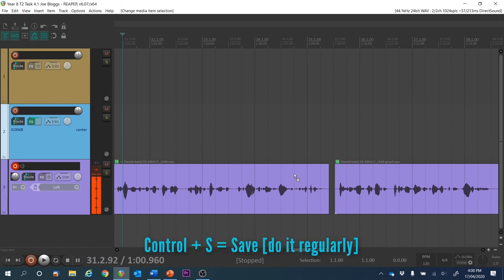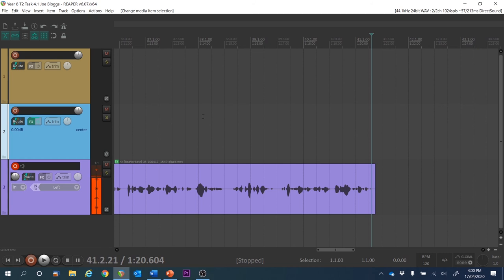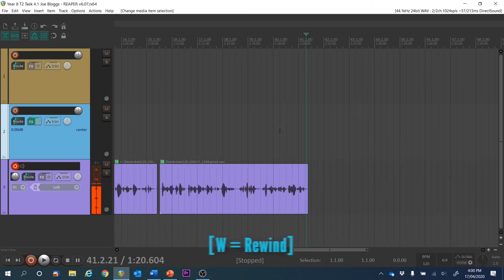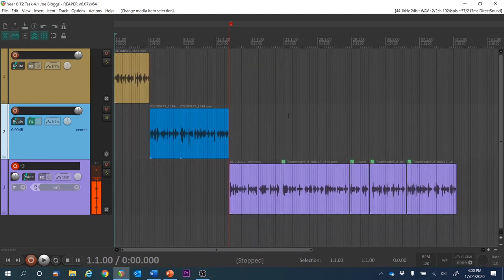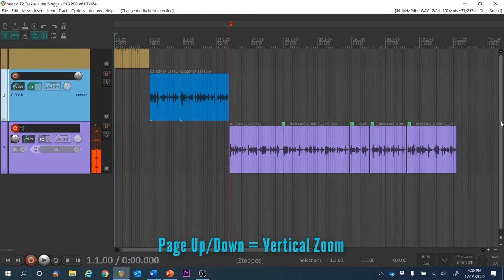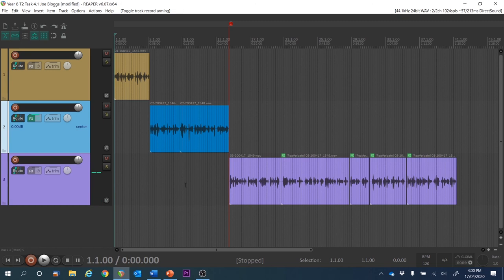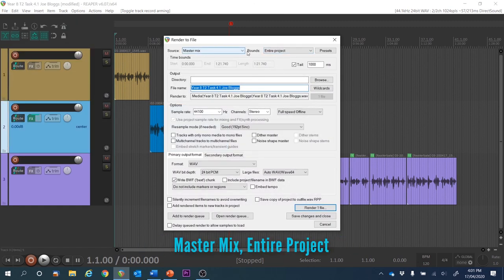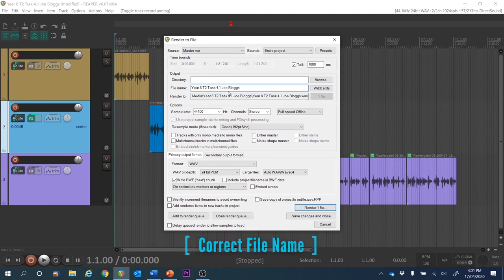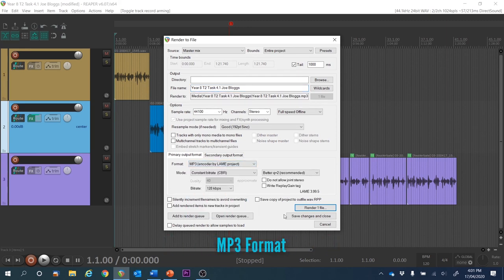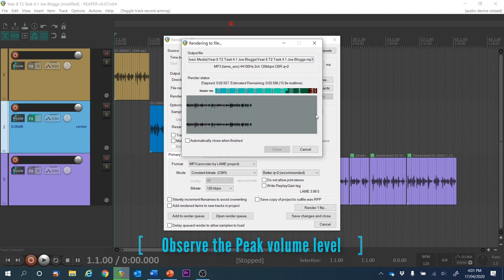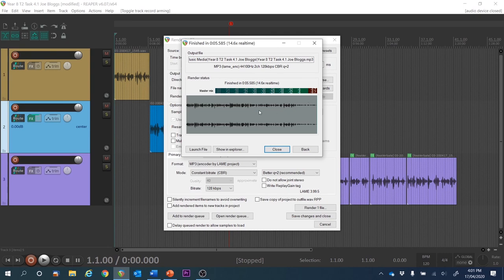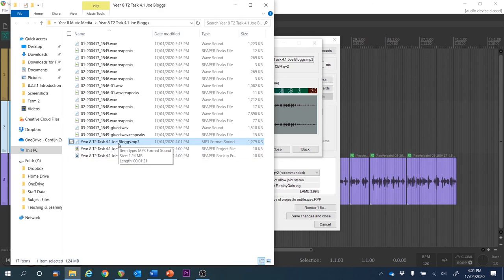Don't forget to keep saving with Ctrl+S every few steps. We've finished the recordings, so it's time to zoom out with the down arrow. Hit W to rewind, use the down arrow until you can see the whole project, and adjust with Page Up and Page Down for a good screenshot. Turn off the arming of that track, then render the MP3 file. We want the master mix of the entire project, compressed to an MP3 — not a WAV file. Hit Render. Notice it's at safe levels peaking around minus 9.